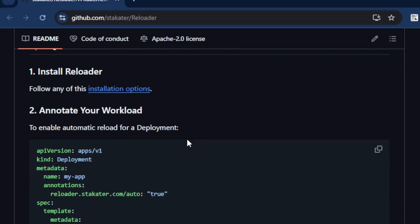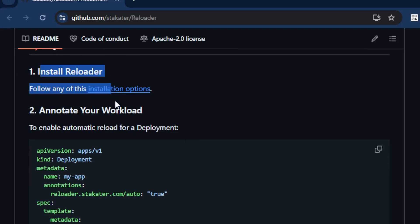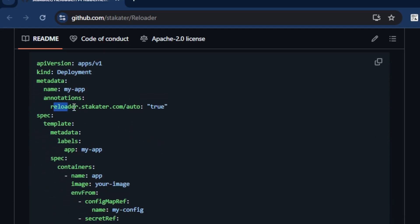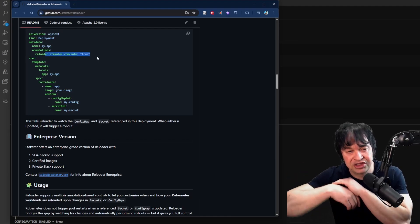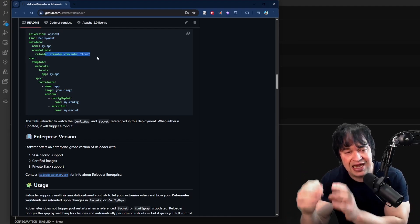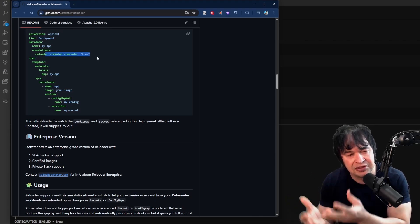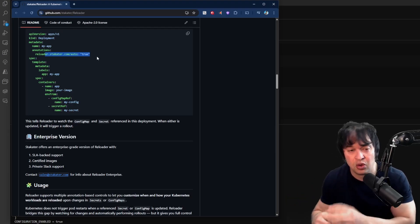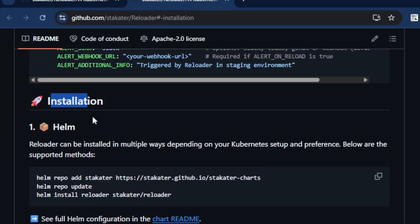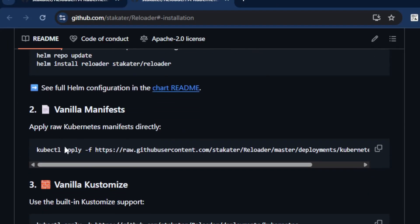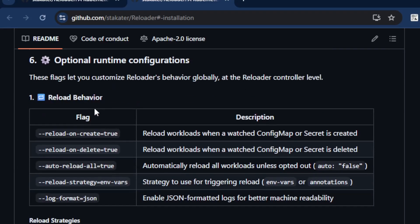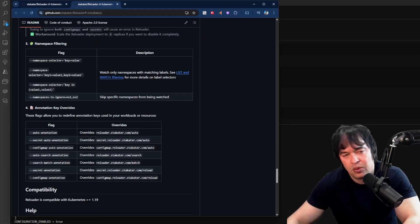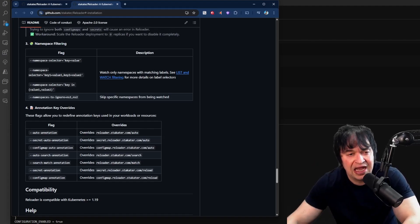Reloader triggers rollouts for deployments, deployment configs, daemon sets, stateful sets, Argo Rollouts, and cron jobs, and can also send notifications. To enable it, once Reloader is running, you simply annotate the workload you want on an opt-in basis. You can opt-in cluster-wide, or per namespace or deployment. It supports Helm charts as well as vanilla Kubernetes manifests, so you can use kubectl apply or Kustomize.